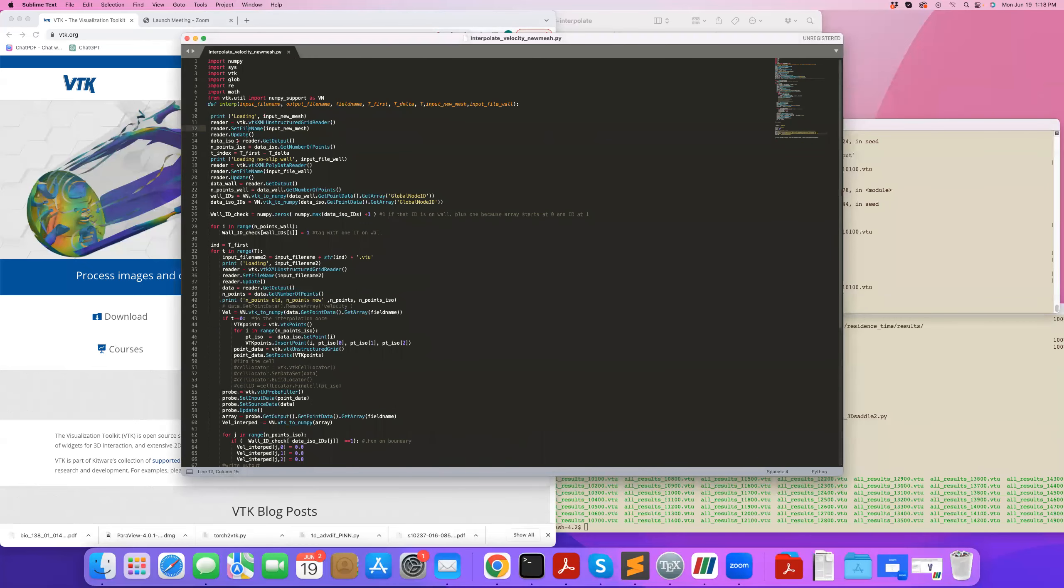Okay, so here's my code. So at the top of the function, what I do is that I read my new mesh, so I call VTK XML unstructured grid reader, set file name, read the new mesh, and send the output of that to data_iso, and also see how many points I have.